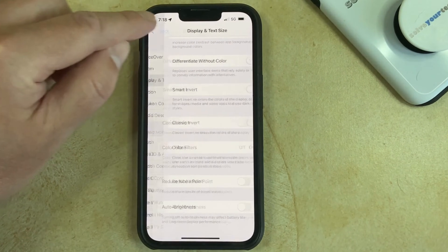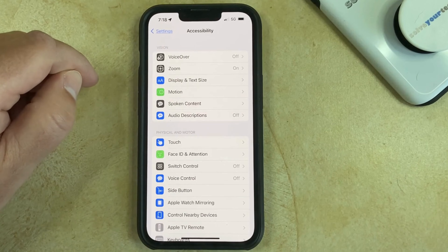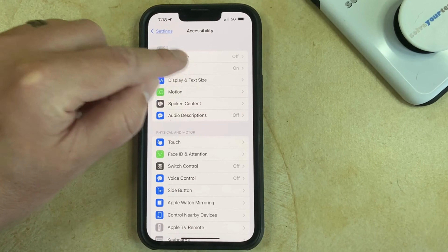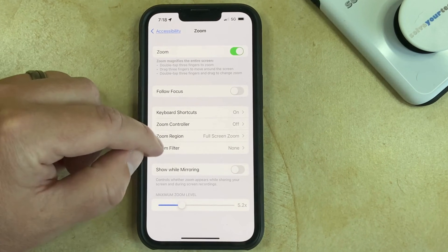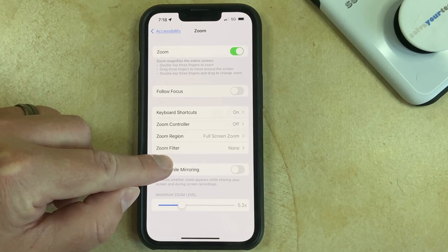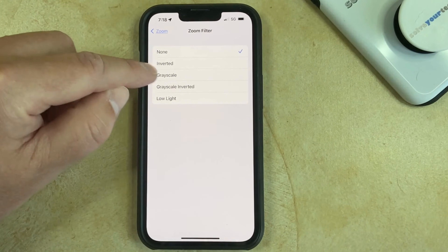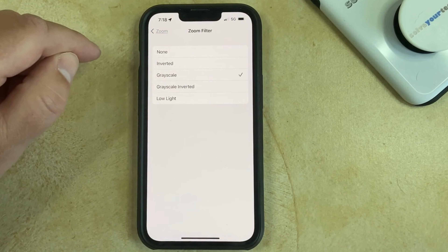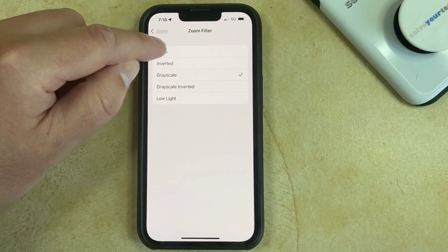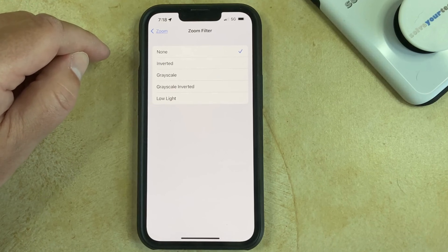There's also a grayscale setting if you go to the Zoom menu in the Accessibility menu. So let's select that. And then you can choose the Zoom Filter option here, and then you can select grayscale to turn it on or turn it off. Or you can choose None if you want to disable grayscale.